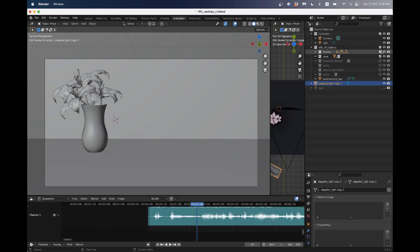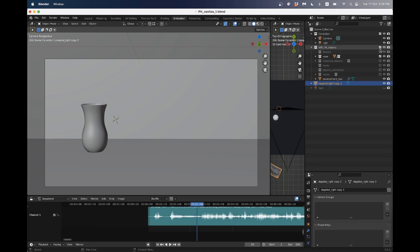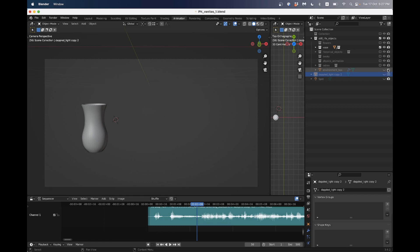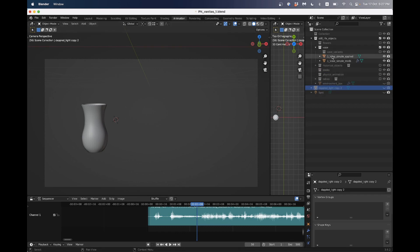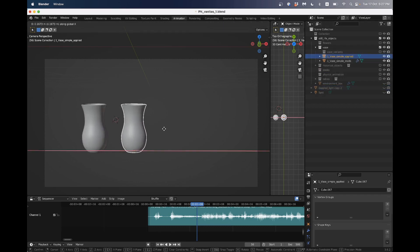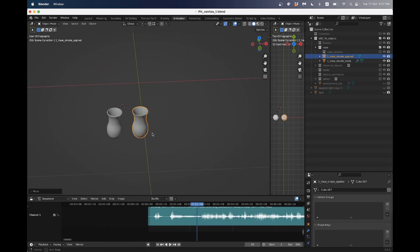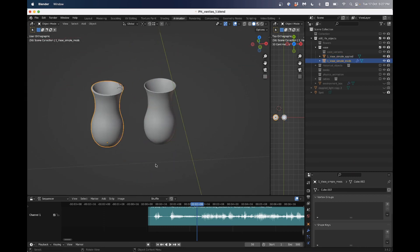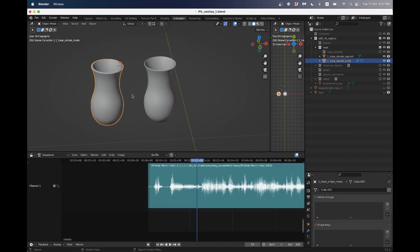So I'm just going to turn off all of my objects here except for my vase and I'll hide my environment box. So if I go into my vase, I've got the one where I've applied the modifiers and then I've got the one that still has the geometry nodes on it.